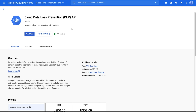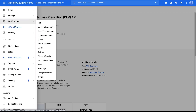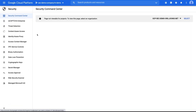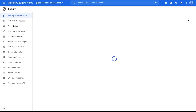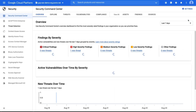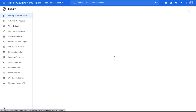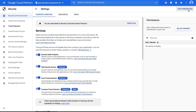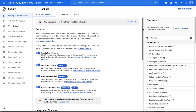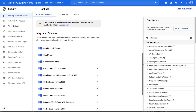Step five: enable Cloud DLP as a security source for Security Command Center. Go to the Security Command Center page and select your organization. Click Settings in the top right corner of the page. Under Integrated Sources, click the toggle next to Data Loss Prevention.